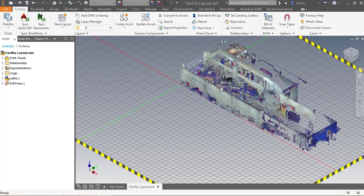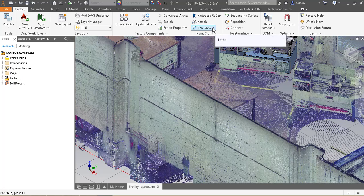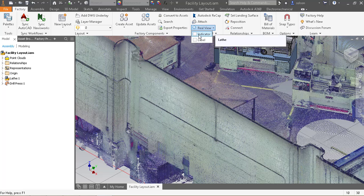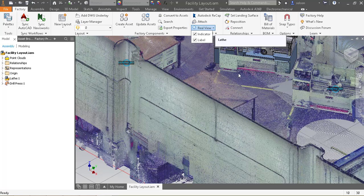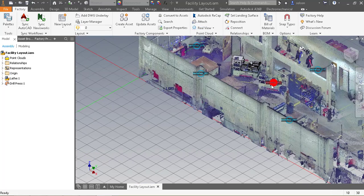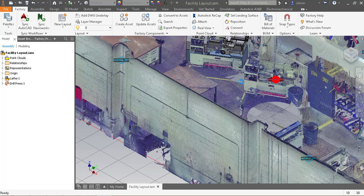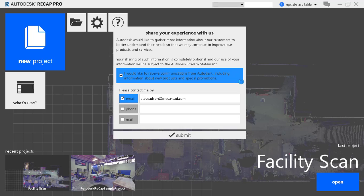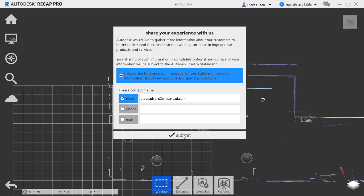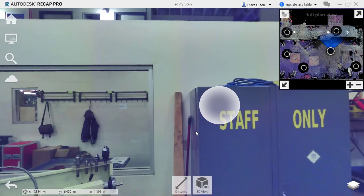One of the things that I can do is I can build models of these tables. I might want to get some dimensions from those. So if I actually turn on the real view indicator and label, that will turn on the scan locations from the recap model. If I double click on one, it will actually launch ReCap and give me what they call real view or the view of the photo that was taken at the scan.